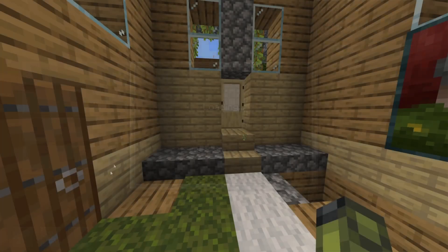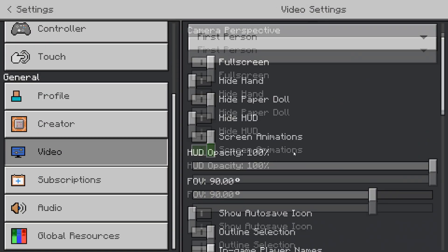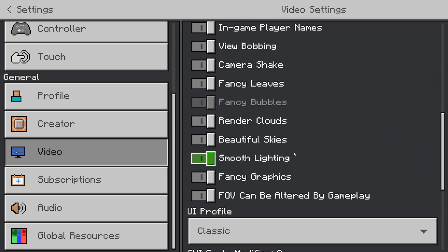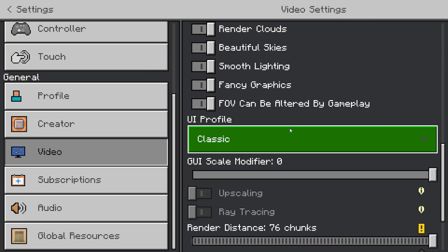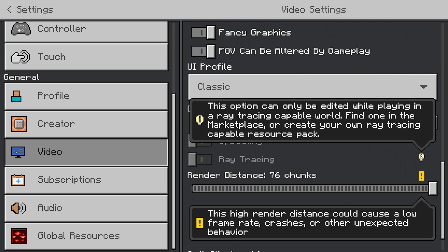I'll show you right now. When you go into settings, you can go to video — and where's ray tracing? Here it is, but it's blocked. It tells you it's got to be a ray tracing capable world. What's the point of adding it if you can't always turn it on?